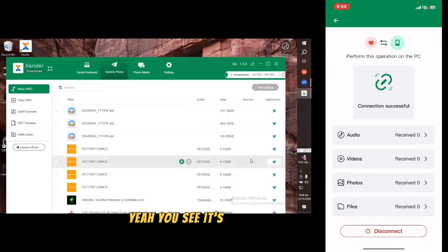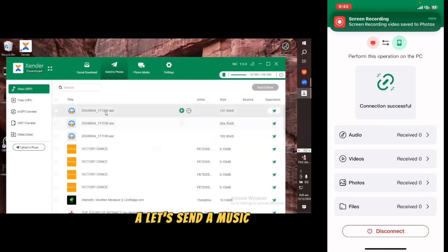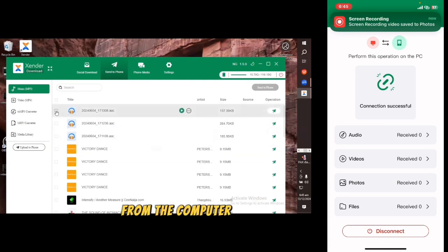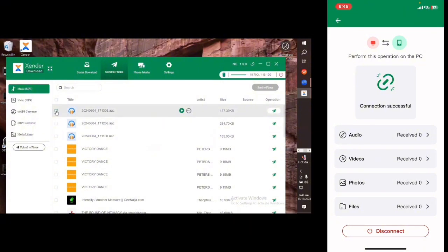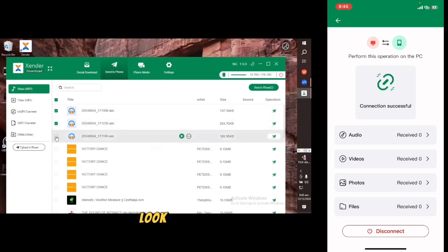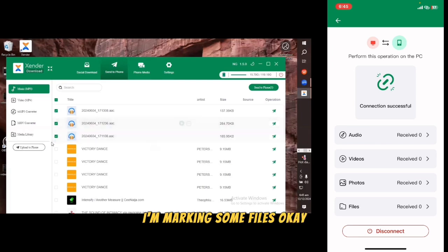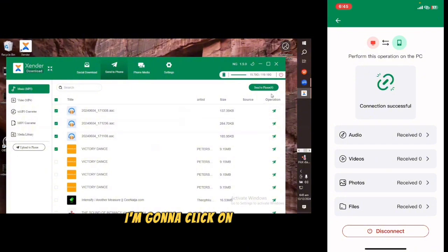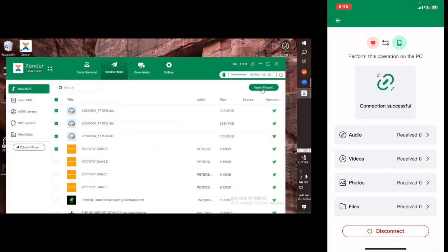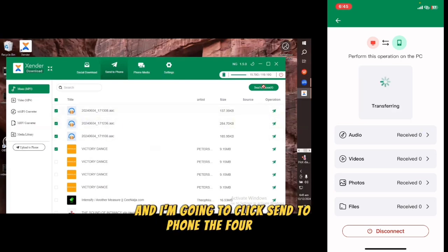Now we are sending a file — let's send music from the computer to your iOS phone. I'm marking the files on the computer. I've selected four files. You can see 'Send to Phone' and the number of files selected — four files. I'm going to click 'Send to Phone'.